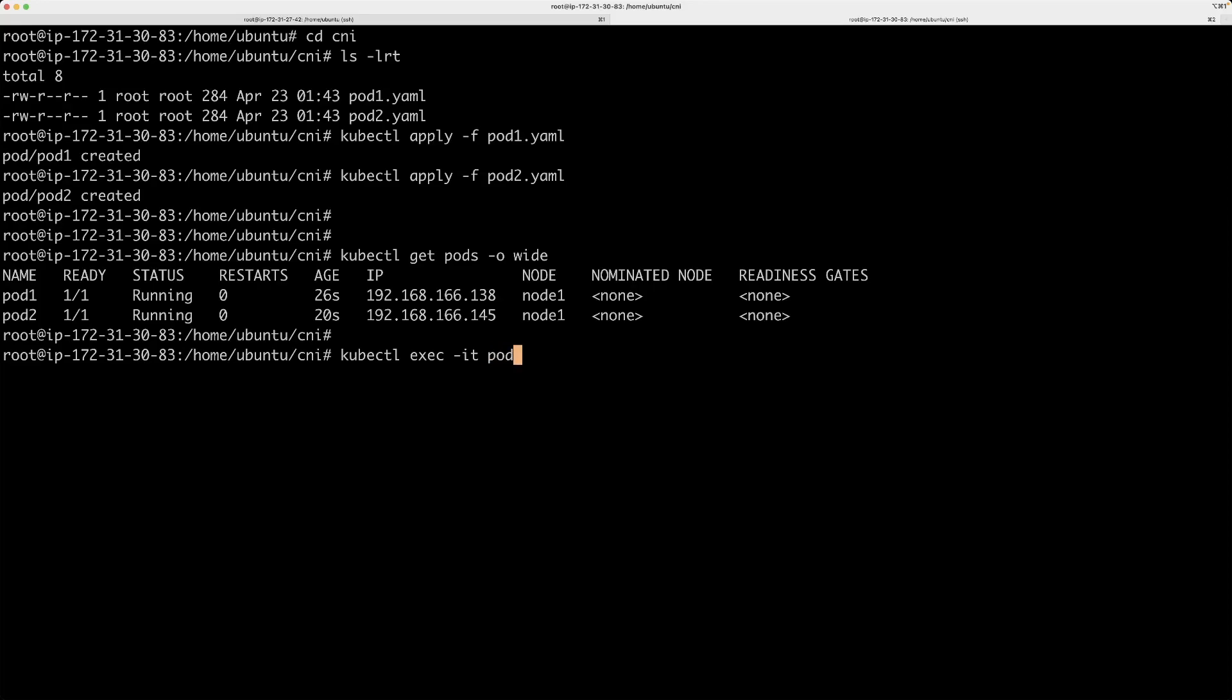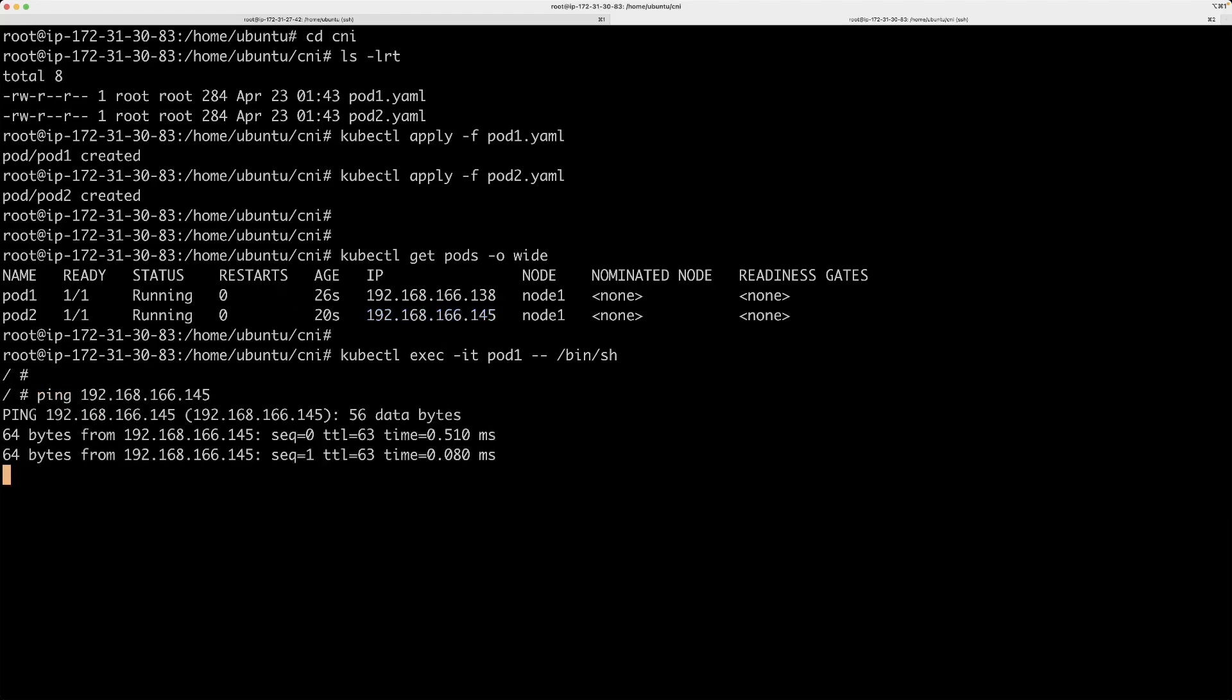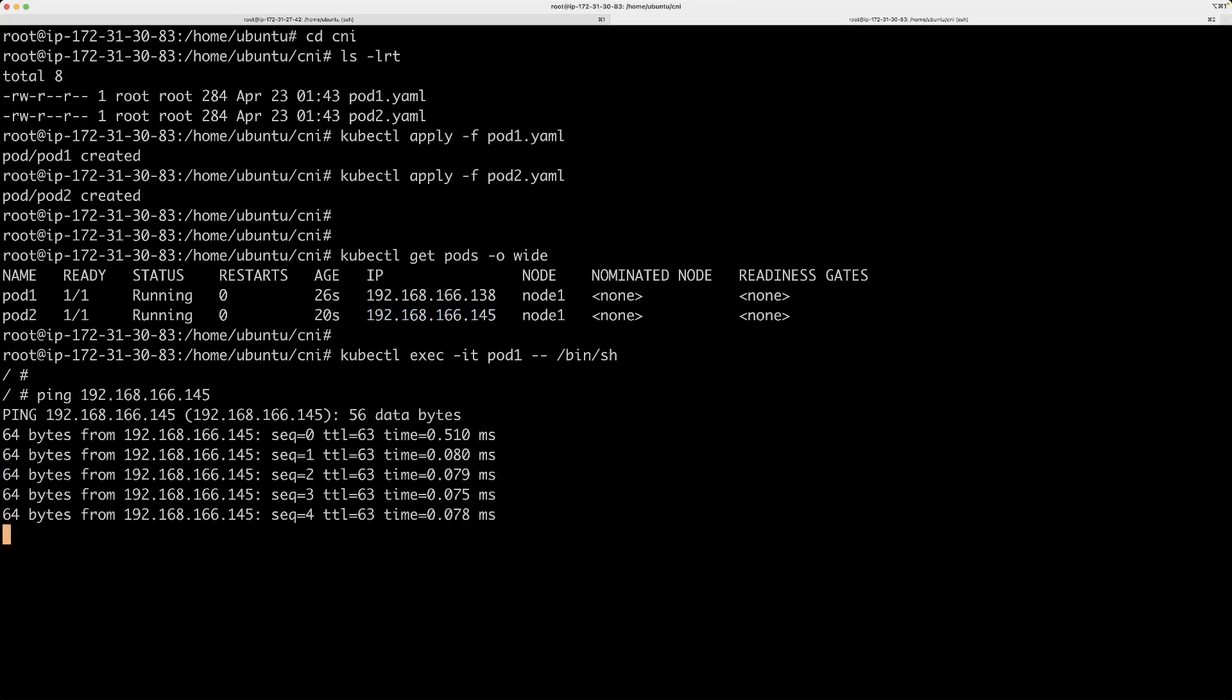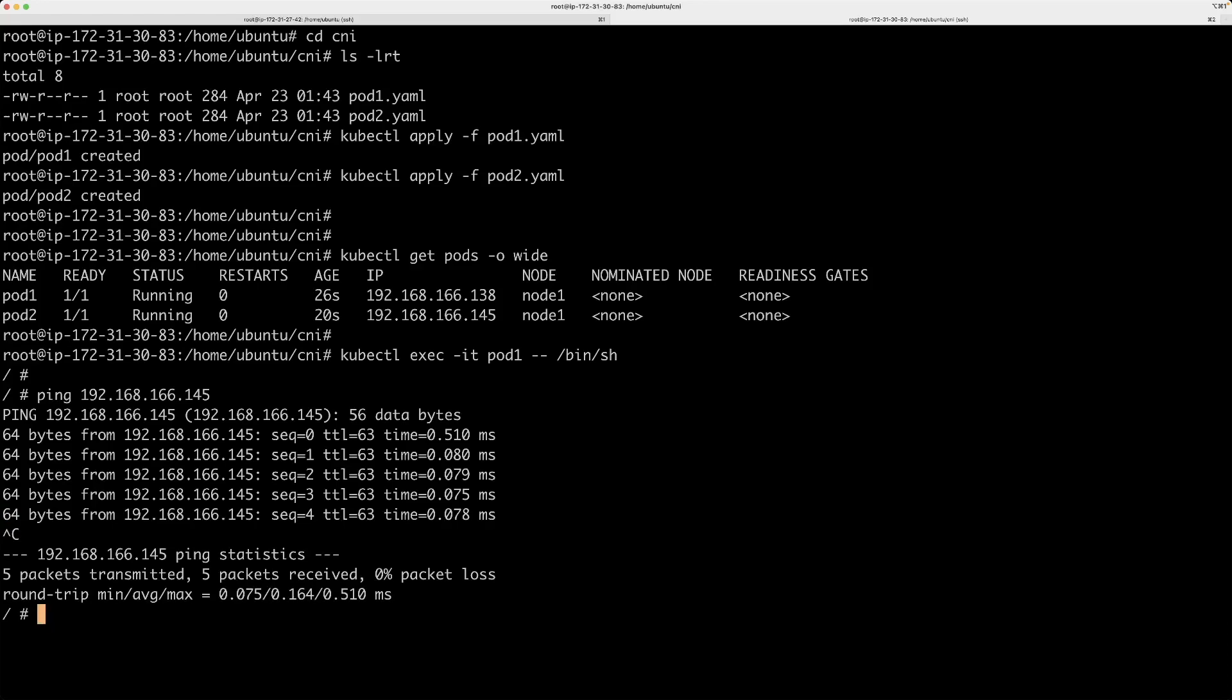And if I ping, let's say, the IP of pod2, it is able to ping. Basically, pod1 is able to talk to pod2. So similarly, if you log into pod2 and then if you try to ping pod1, it will work.